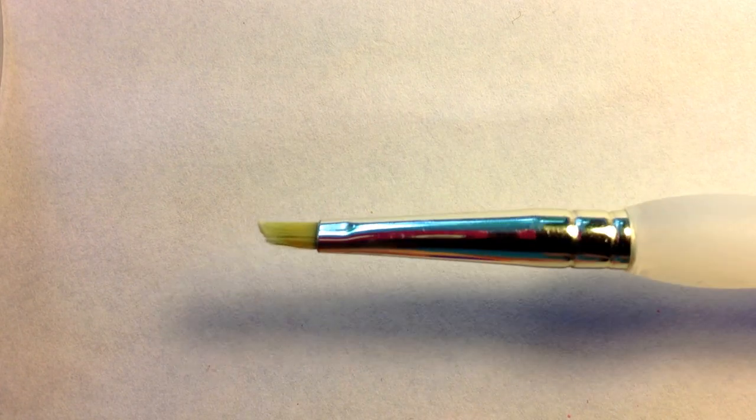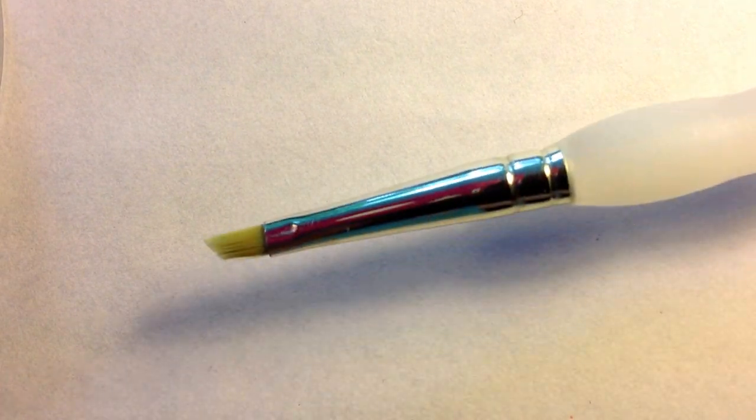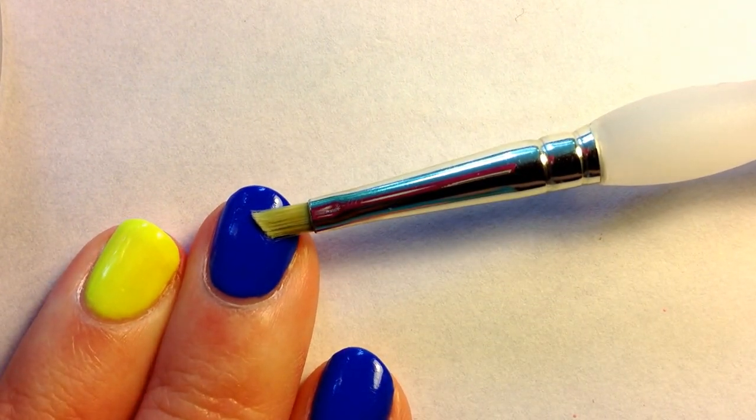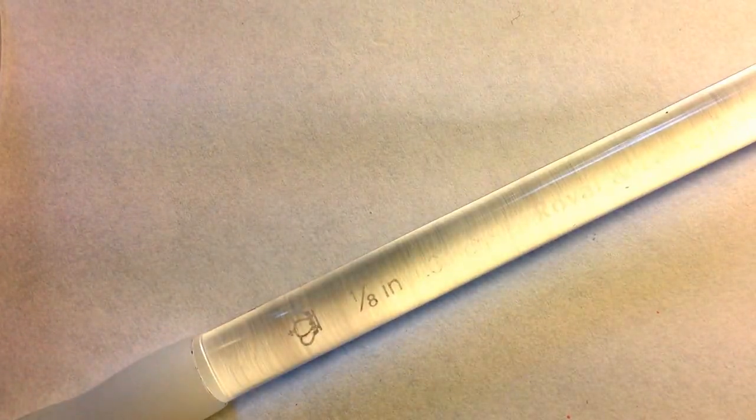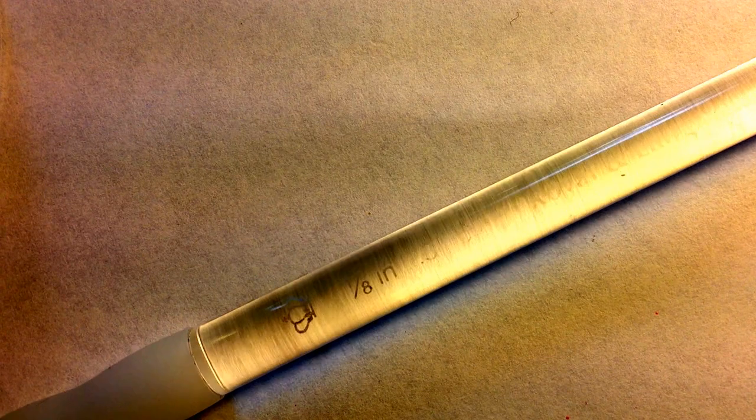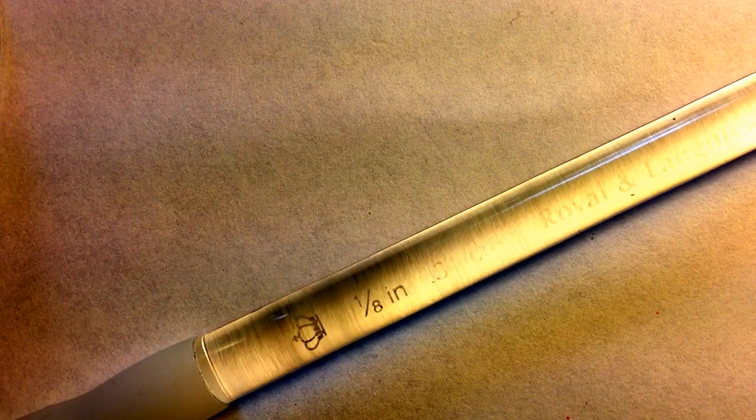And then lastly I have this brush here and this is my cleanup brush. It's an angled brush and it's got a grip here which is really nice and a translucent handle. This might be kind of hard to see.